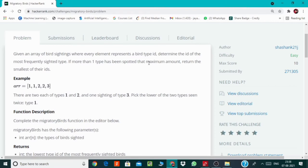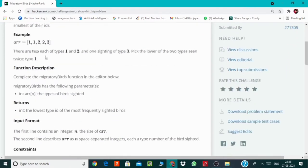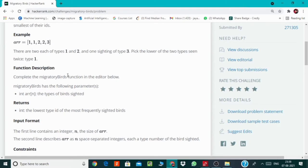And if there are more than such birds, then we have to return the smallest of the IDs. Like in the example here, the bird type ID 1 and 2 both have occurred twice, so we have returned the smallest of the IDs which is simply one.